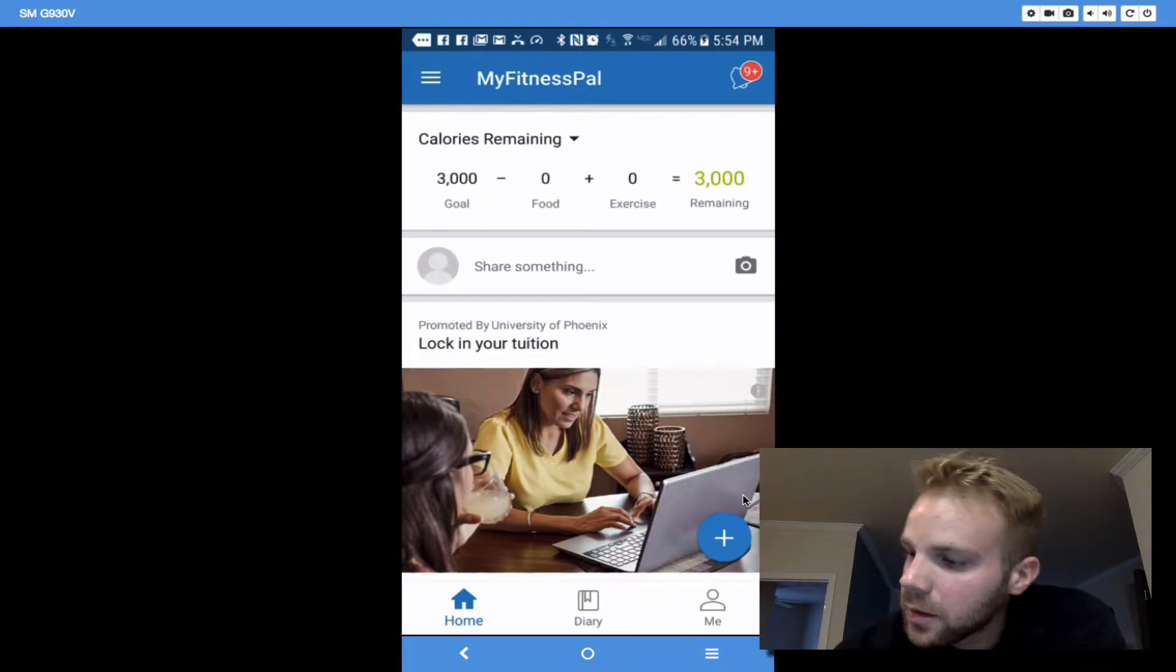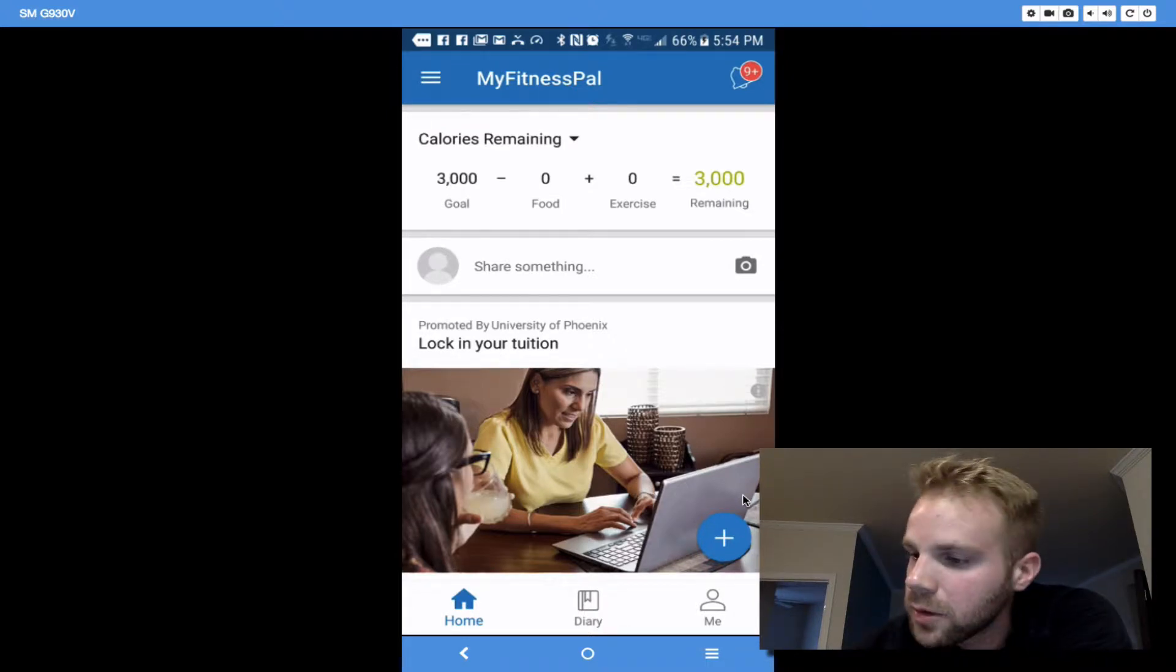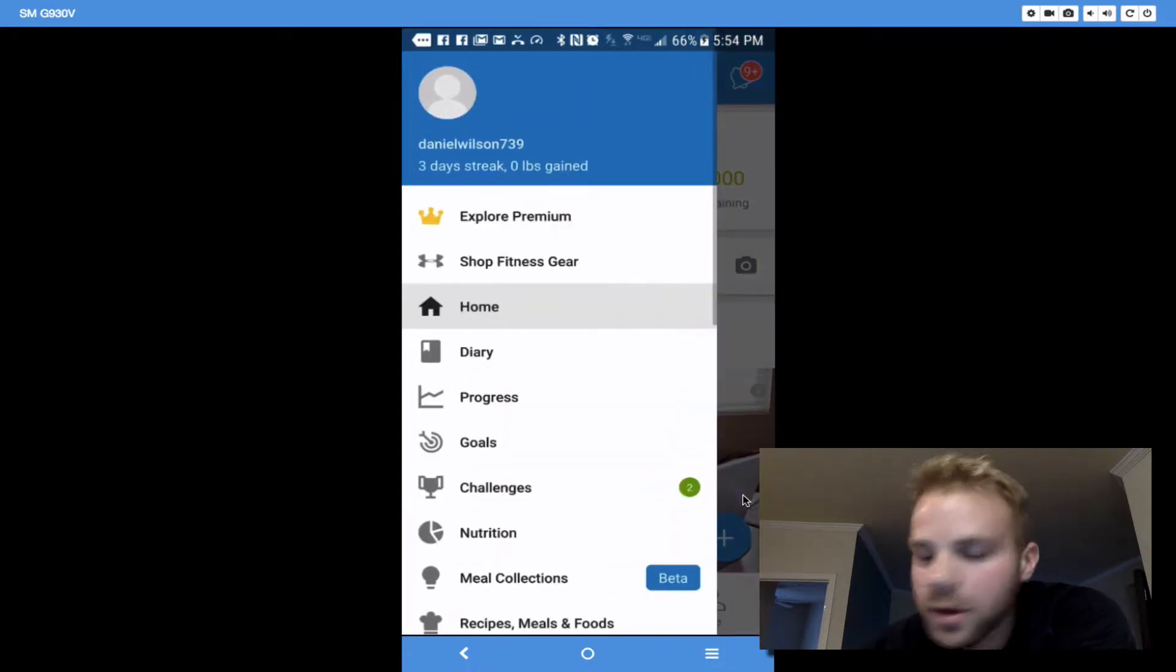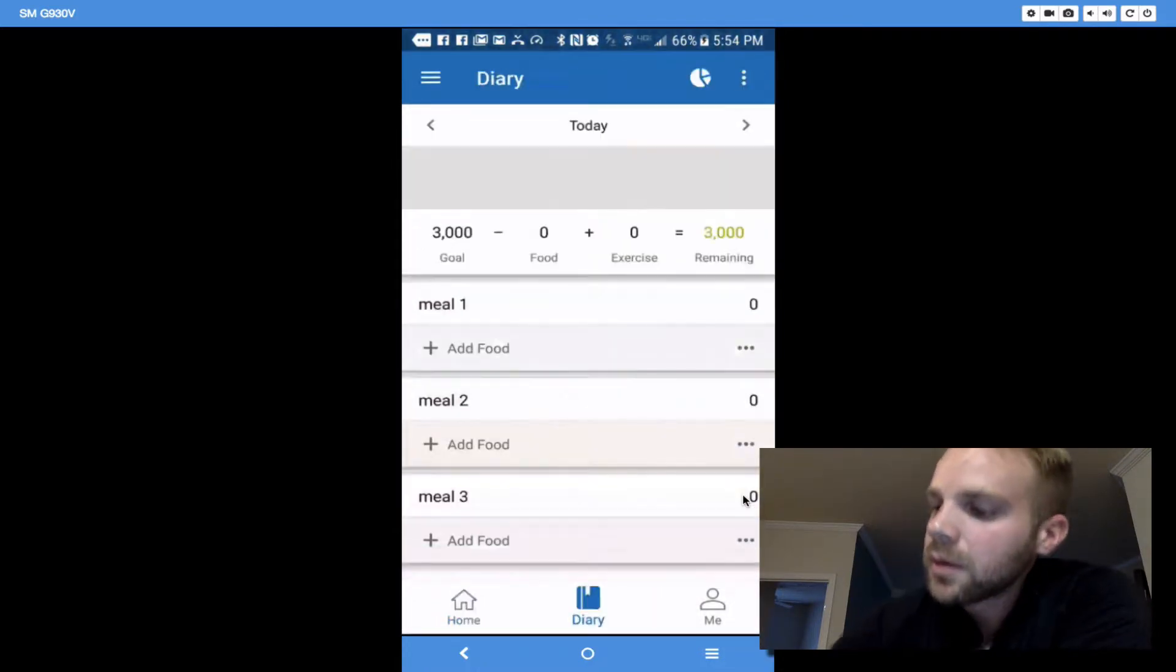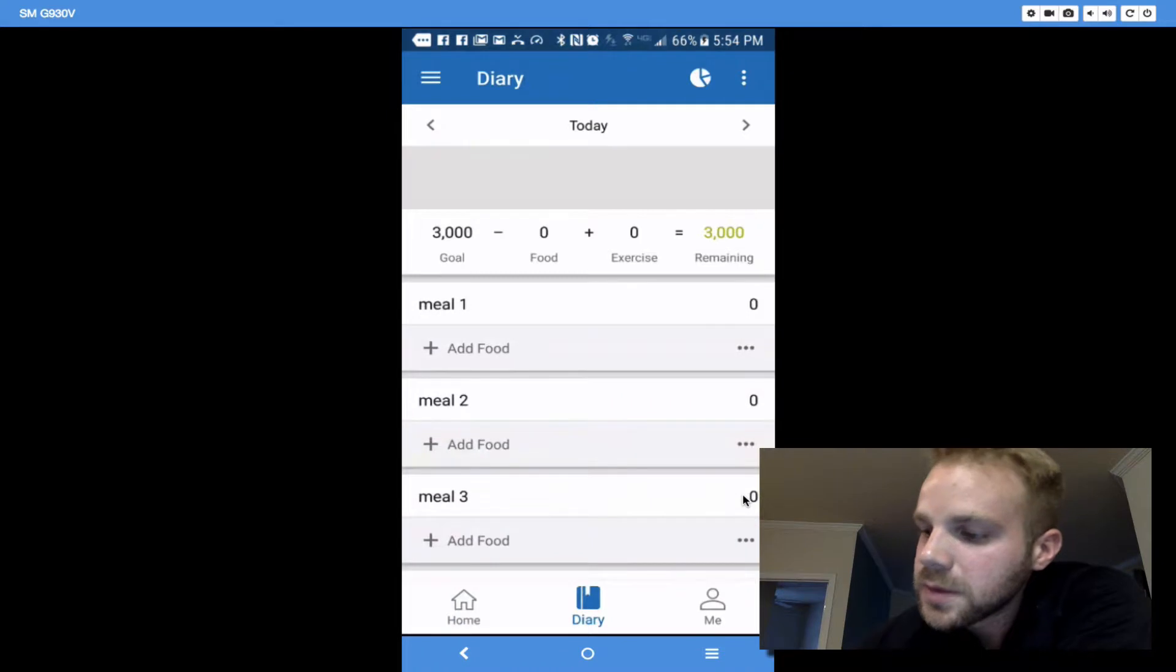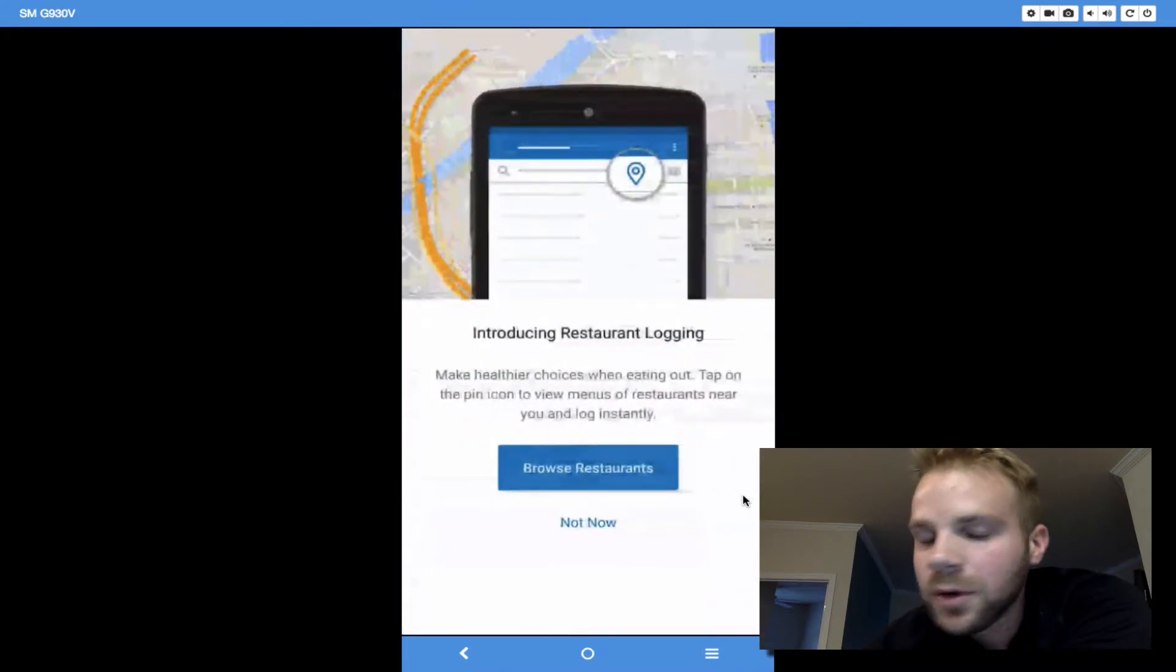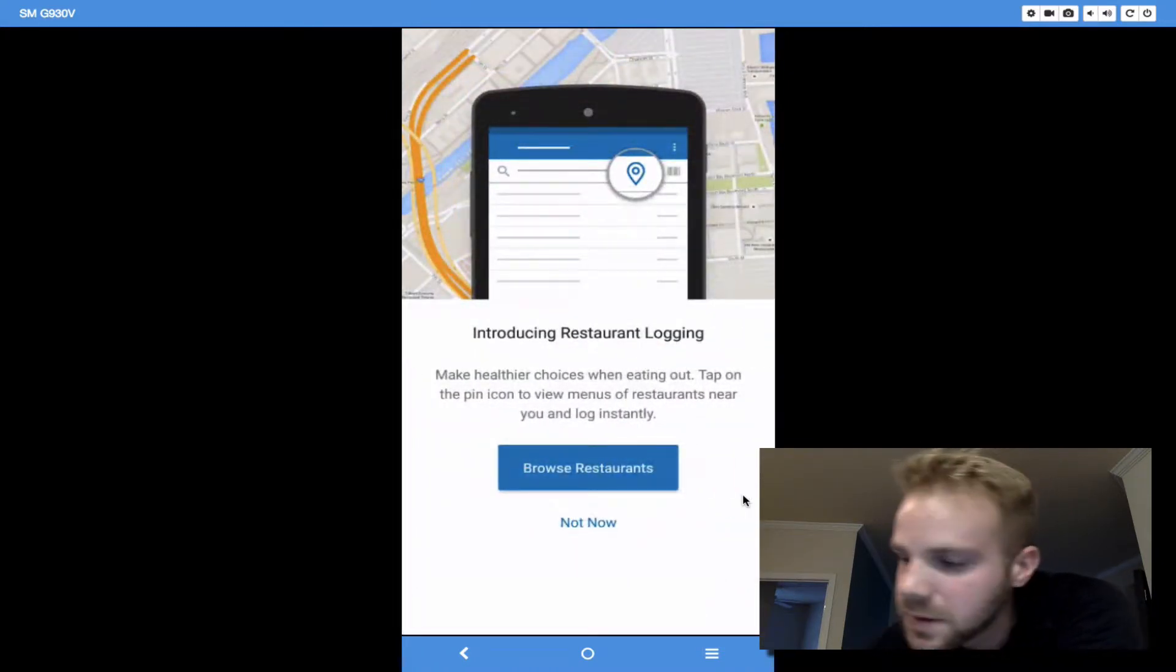Right here in the location, you can either hit on that little plus sign right here, or you can go to a little barcode. We're going to go to Diary. I'm going to hit Add food for meal one. For you, it probably says breakfast.